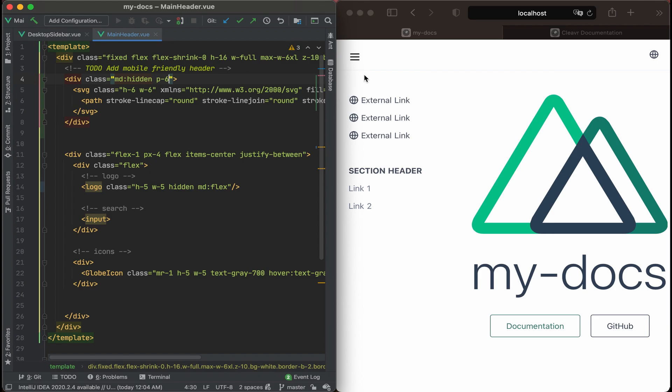We added padding all around. And you know what? That actually looks pretty decent. So let's keep it like that.